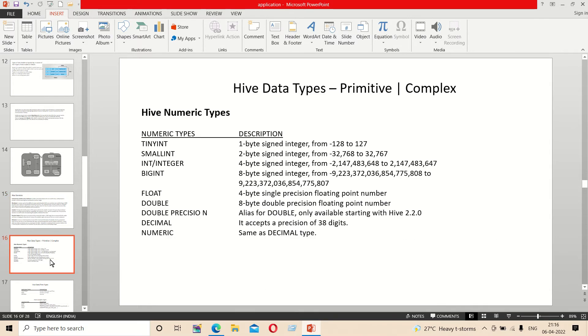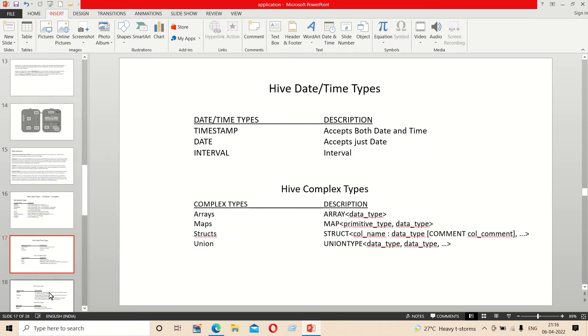Hive has data types including primitive types and complex types. Primitive types include numeric types like int, small int, big int, date or time types like timestamp, date, and interval. Complex types include array, map, structure, and union.